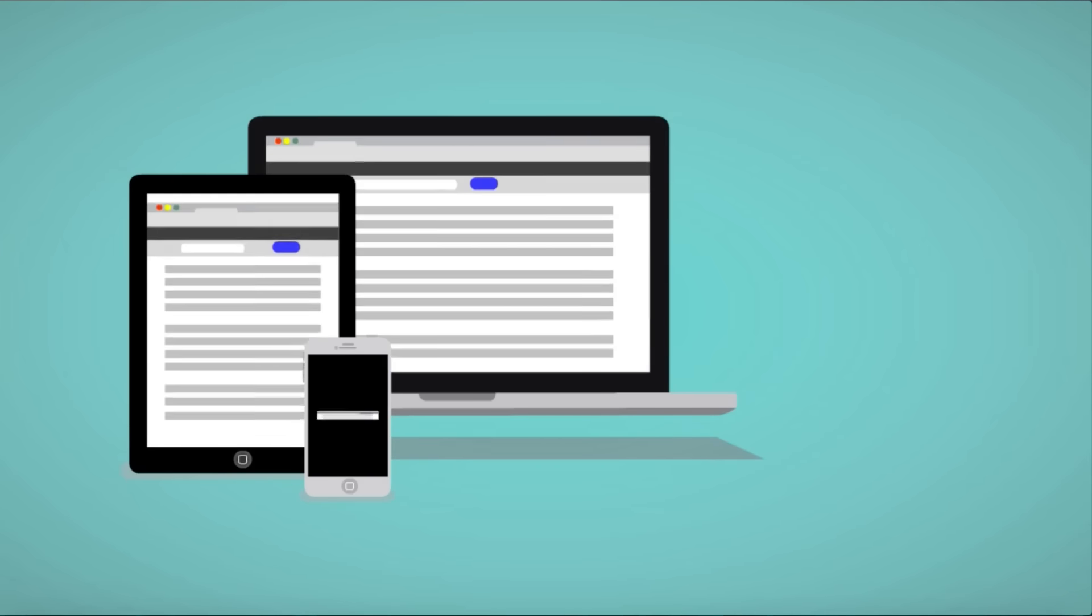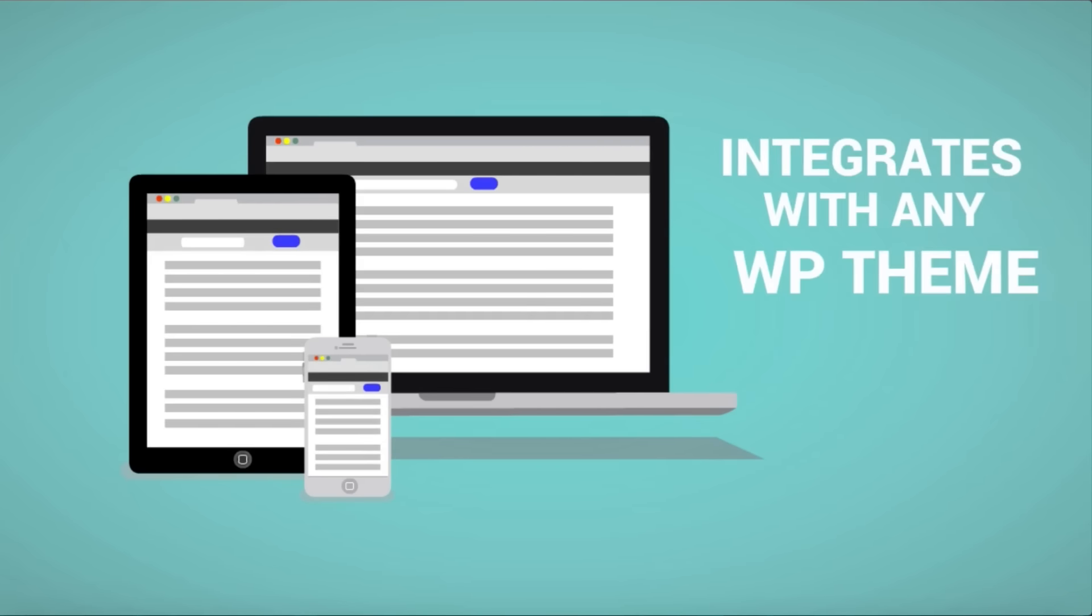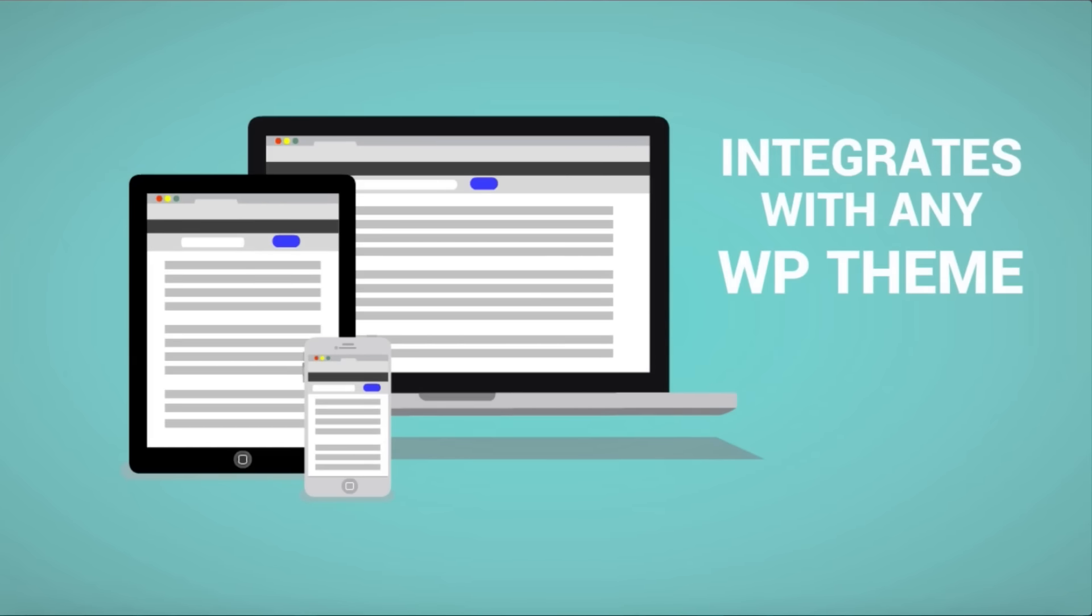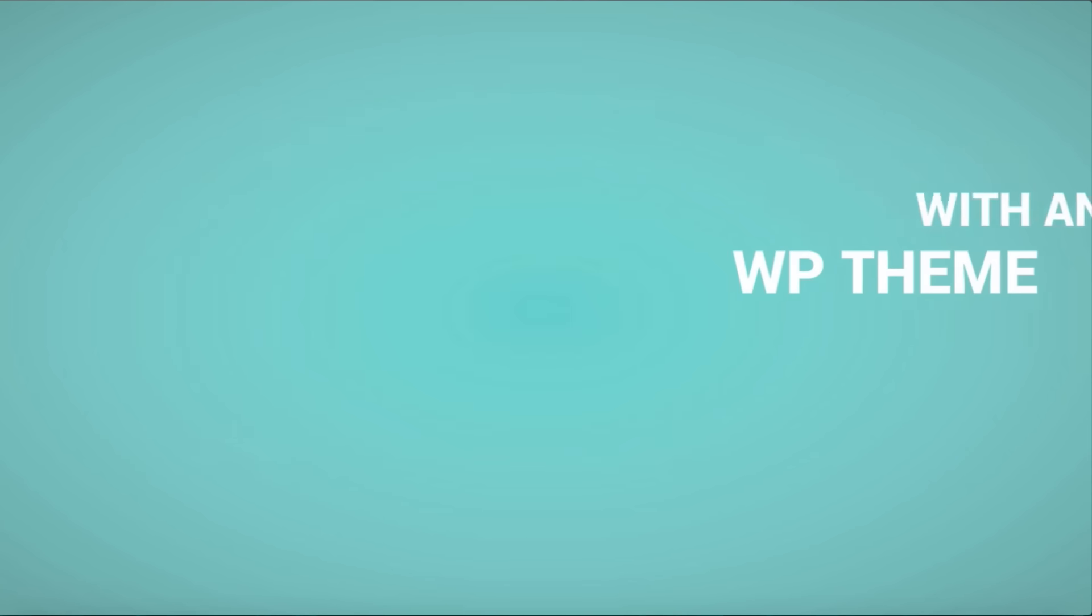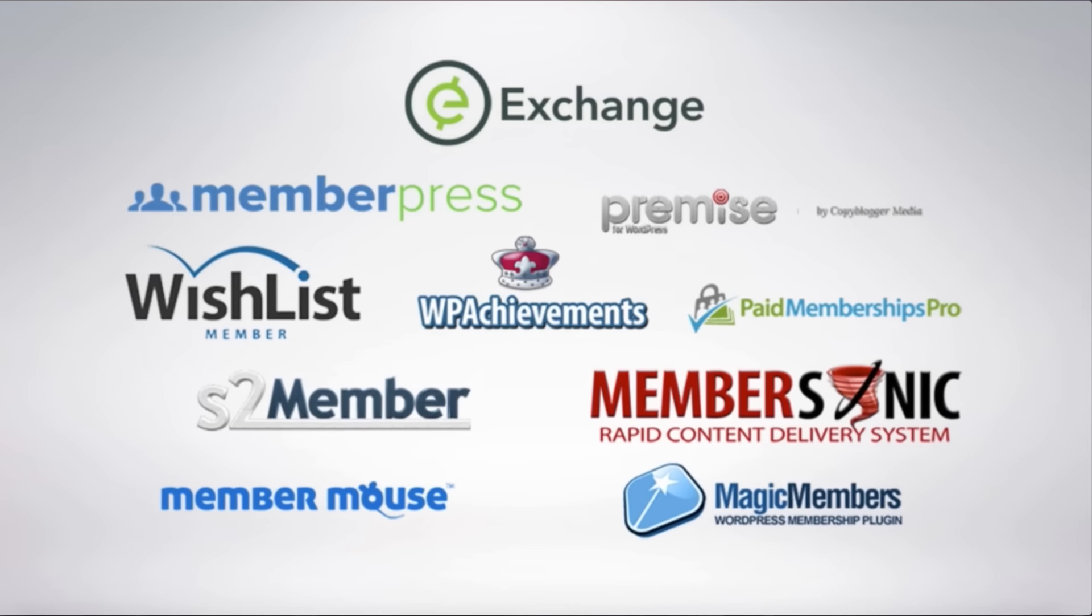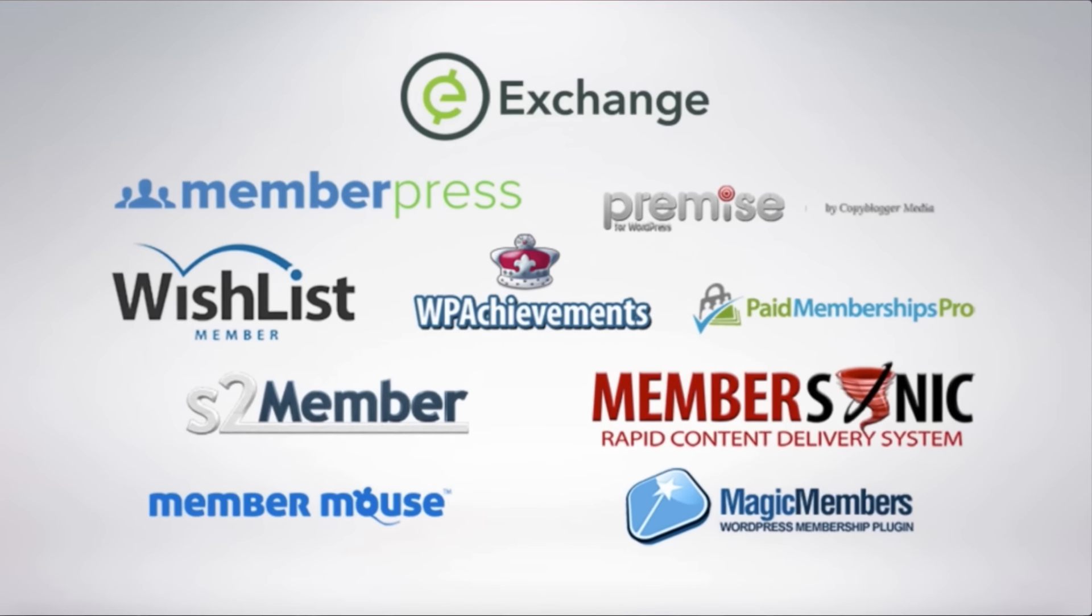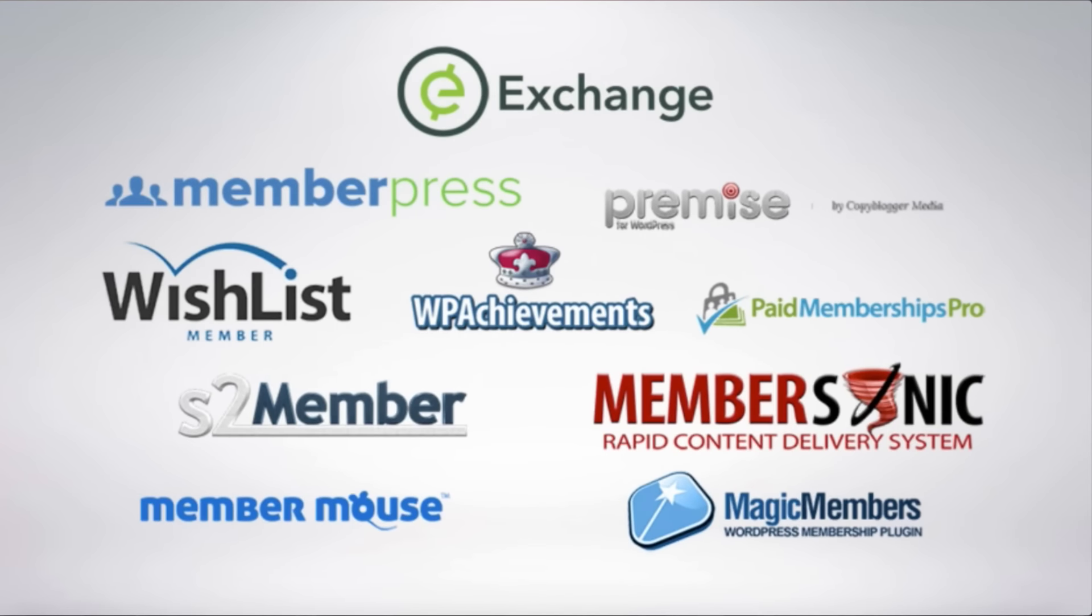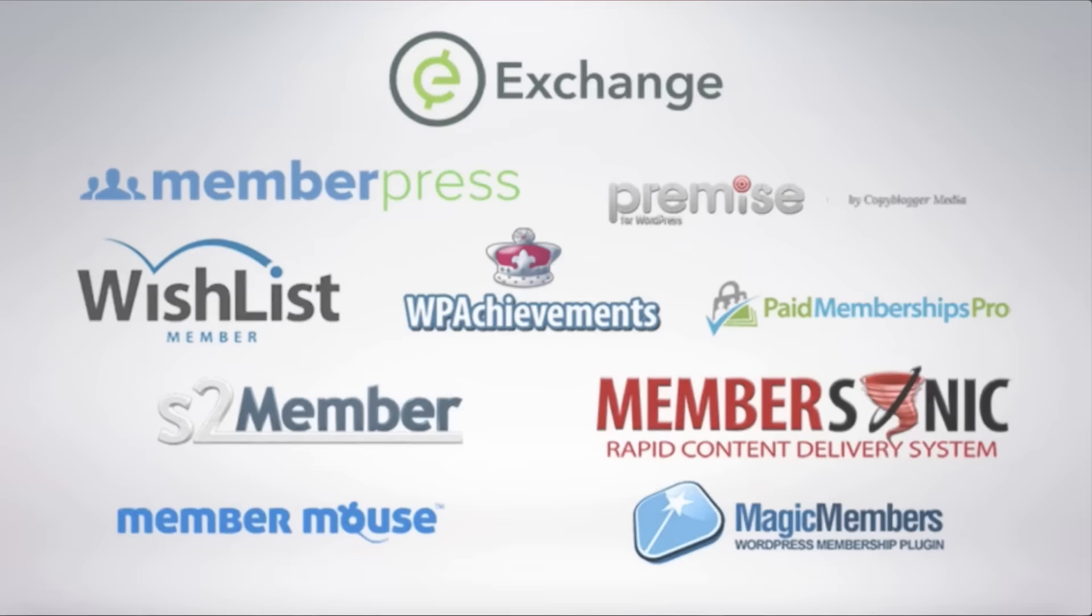And since WP Courseware works with any WordPress theme, you can deliver your content across multiple devices, including mobile. WP Courseware integrates with your favorite membership or e-commerce plugin.